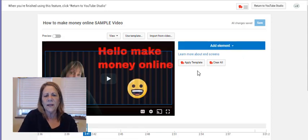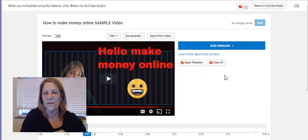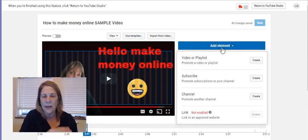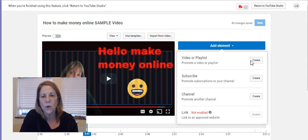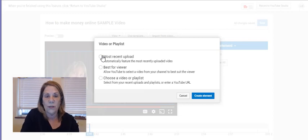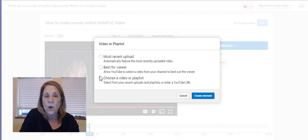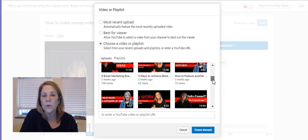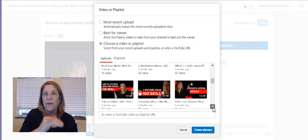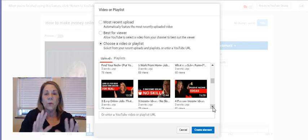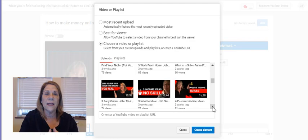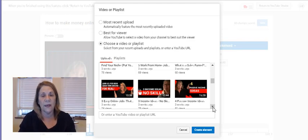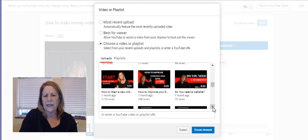That's not a thumbnail I would use. I was using that as an example. This is how to make an end screen. You hit add element after I hit add end screen and here it says video or playlist create, you could do your most recent upload. If you want to do that, you could do the best for viewers. So YouTube will pick it for you or you can pick it. And basically it doesn't show every video you made, but it will show several videos.